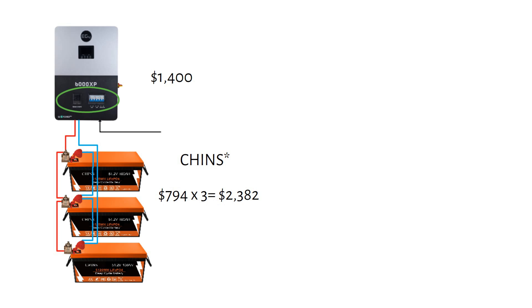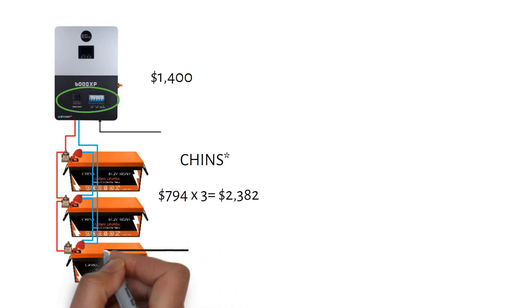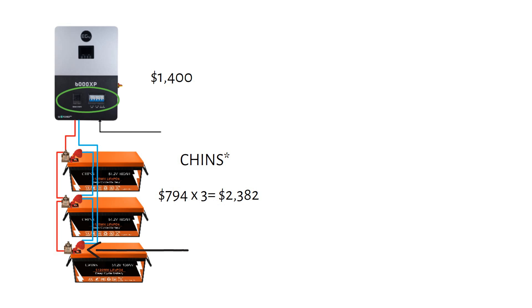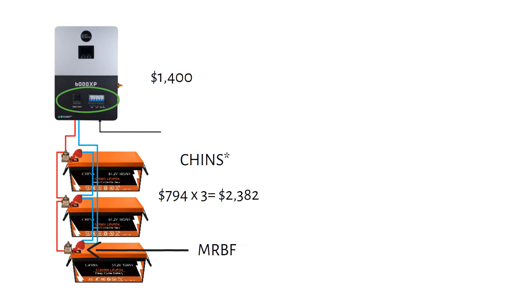As you can see, each battery is fused with a marine rated battery fuse for safety, which I highly recommend in parallel setups. We will calculate the wire and fuse sizes later in the video.